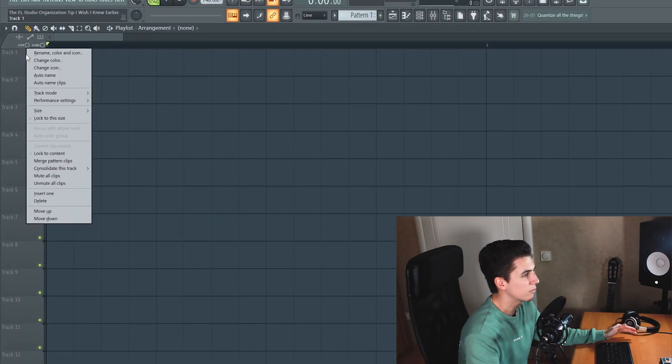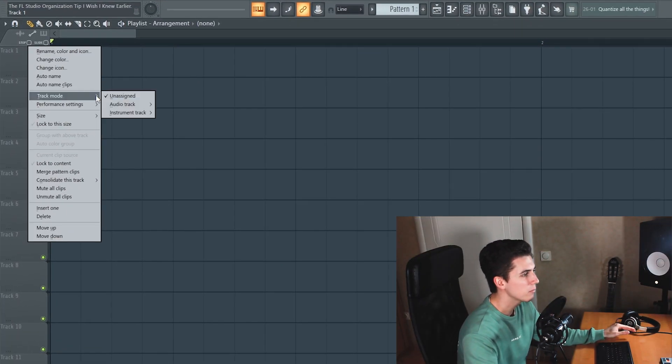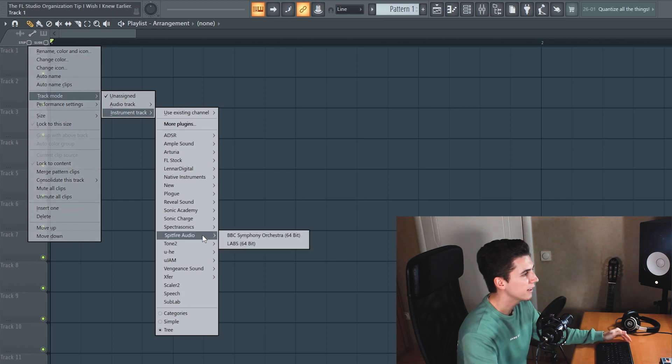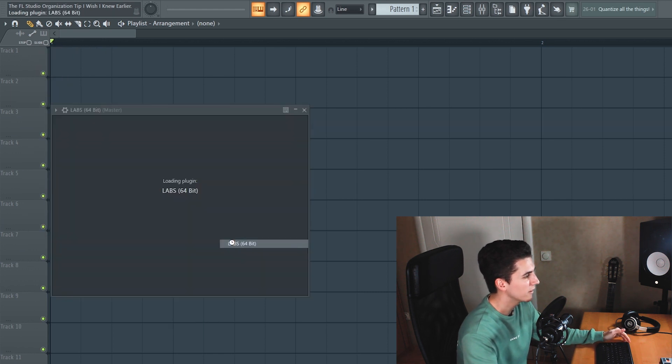Go to the playlist, right click a track, choose track mode instrument track and pick the plugin you'd like to open.